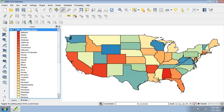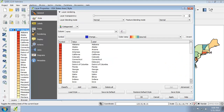Now that the state outlines look good, let's deal with the neighboring states with similar colors and the very red states. There are five states that we're going to change the color of: Illinois, Florida, New York, Alabama, and Arizona. Let's get started by going back to the style properties.